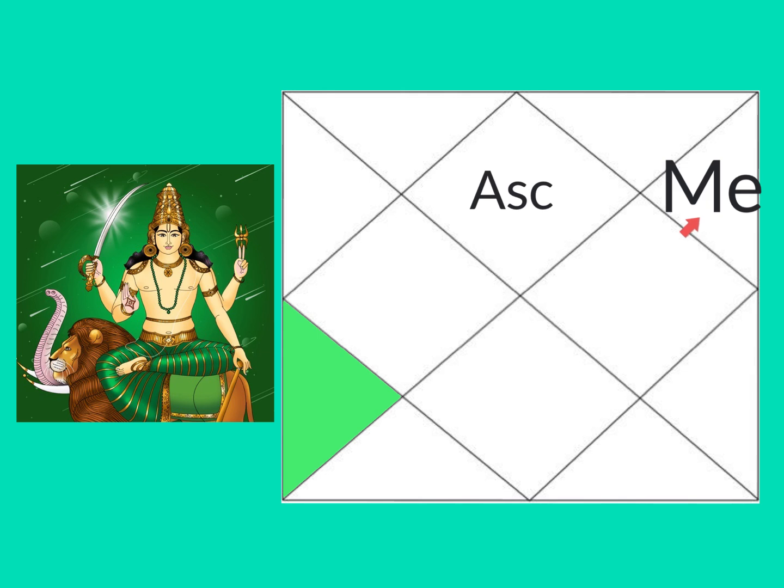You can still make lasting friendships if there are malefics, but there can be quarrels, splits and difficulties, particularly when Mars and Ketu are in any way connected to Mercury.